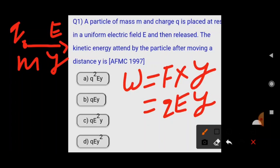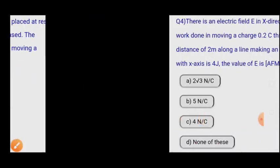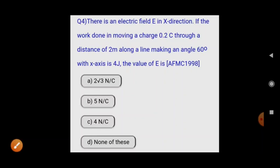Option B is correct. This is a very basic question related to energy, studied already in Class 11, and we've applied that concept to the electrostatic portion. Now the second question: there is an electric field E in the x-direction.